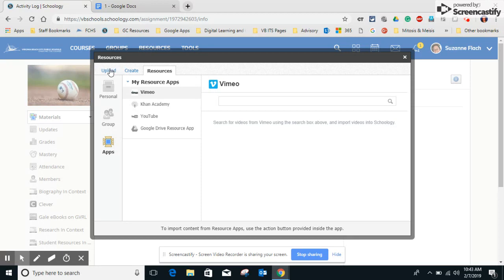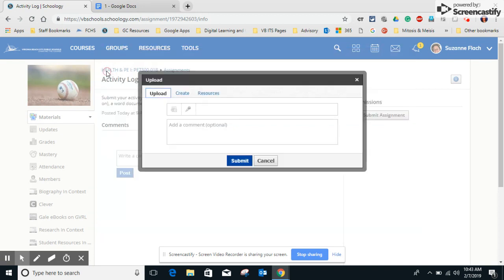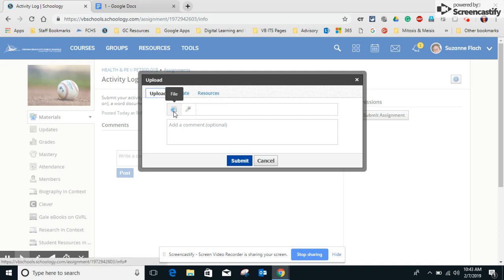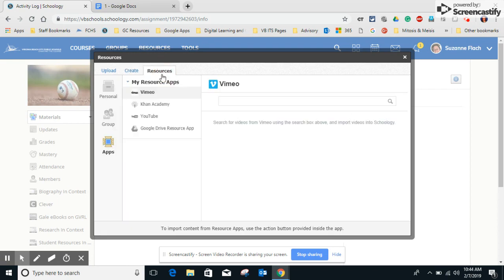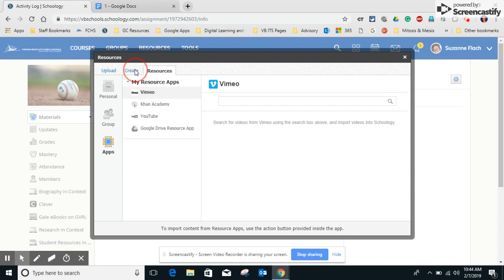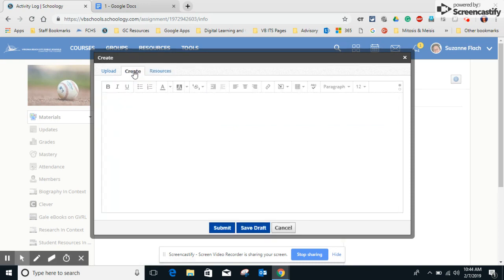So just remember, when you're going to submit a non-Google Drive assignment, you have these three choices. Upload, and on this tab file does not work on a Chromebook. Create, lots of options in here, and resources. Again, you can add stuff from your Google Drive here or back on the create tab. And to submit, you just click on the submit button.